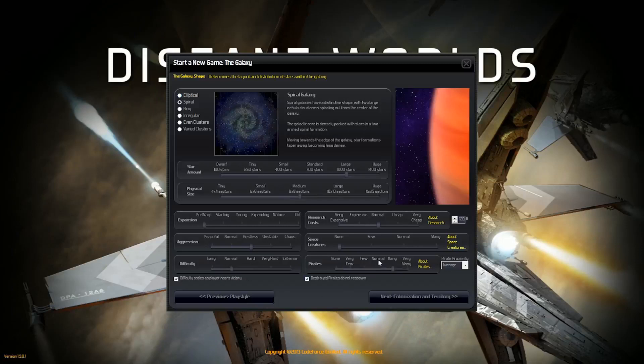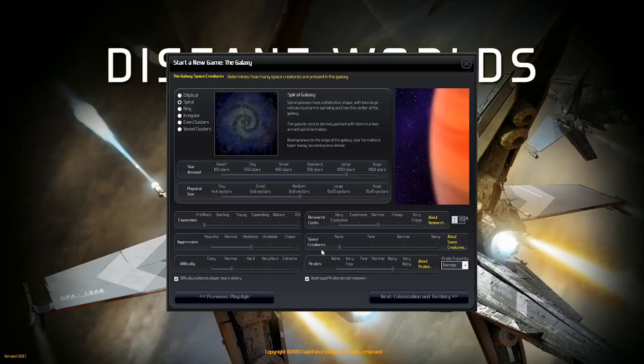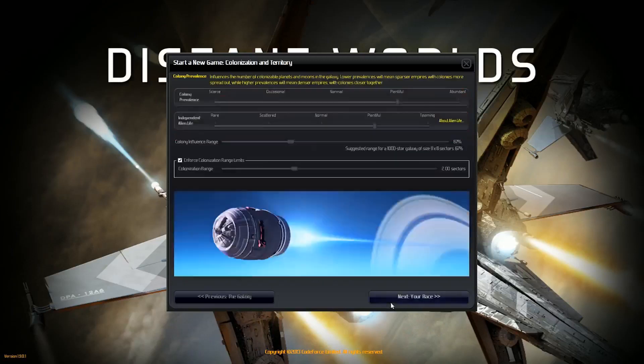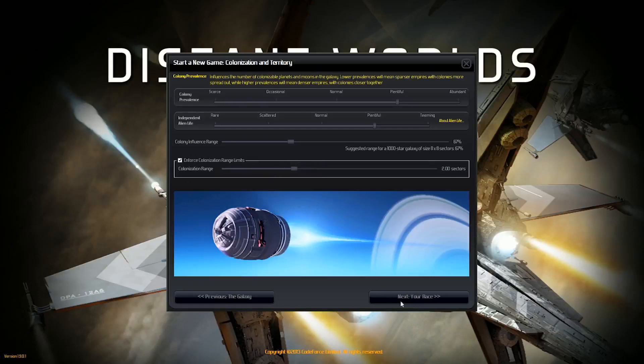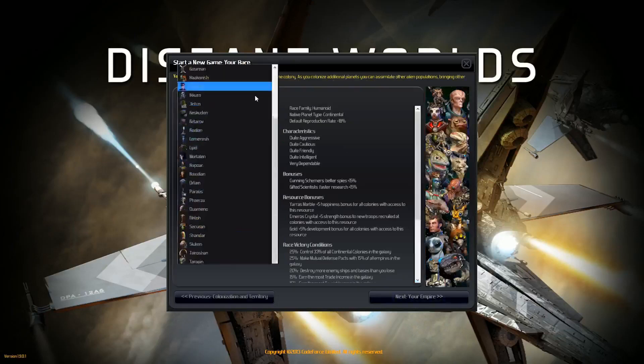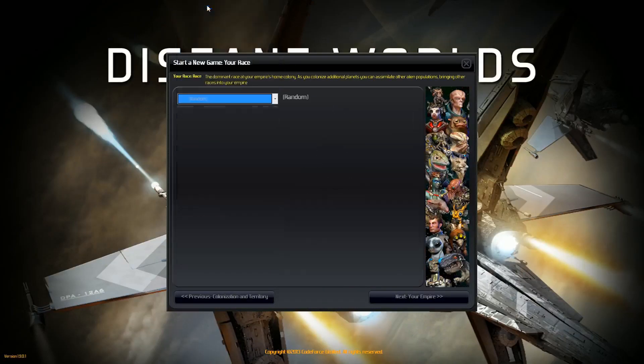I will have many empires, I think. Yeah, just because destroyed pirates do not respawn is checked. Difficulty scales as player nears victory is also checked. Those space creatures, I find them very annoying. I'm going to keep all this at default. Even though the colonization range limits do not apply to me, I still like the idea of the AI having to use this, so I will keep that enabled.